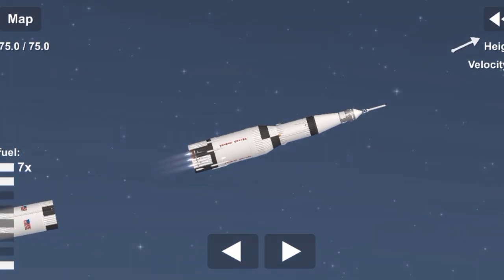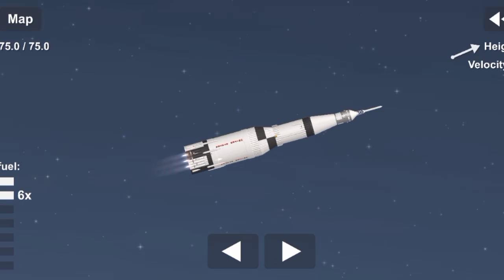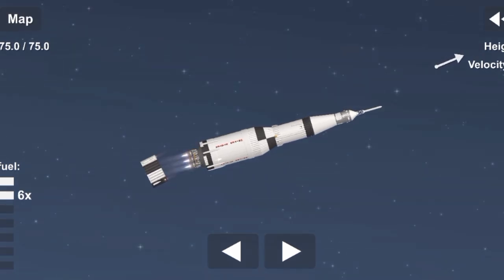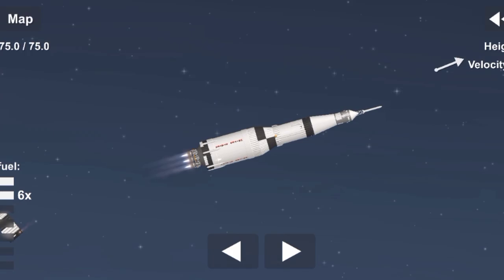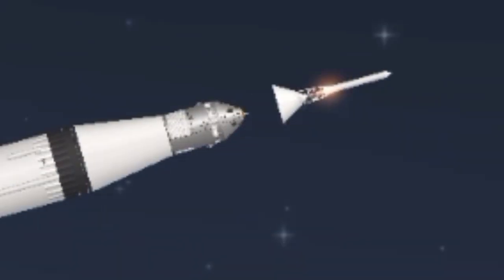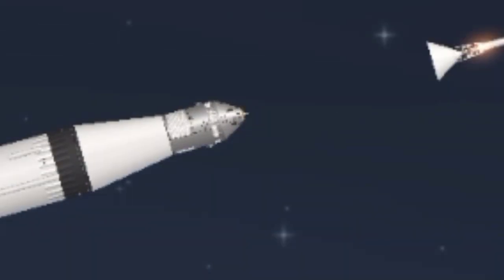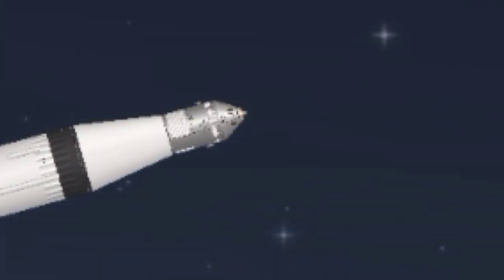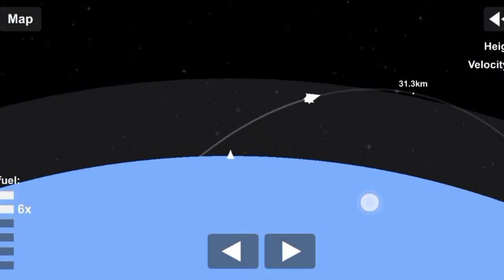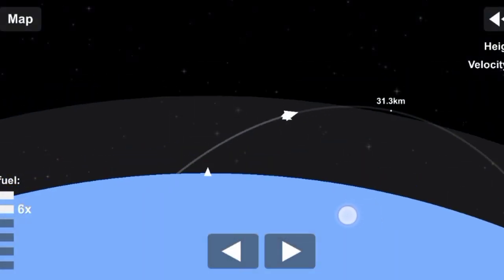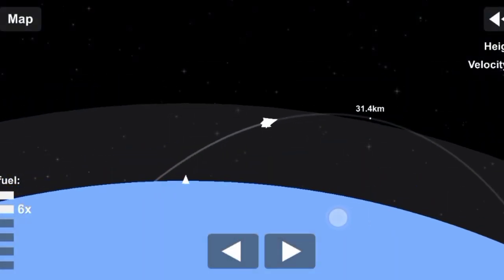And ignition. 11 Houston, thrust is go. All engines are looking good. Tower is going. Roger, tower. Affirm confirming launch escape tower separation.